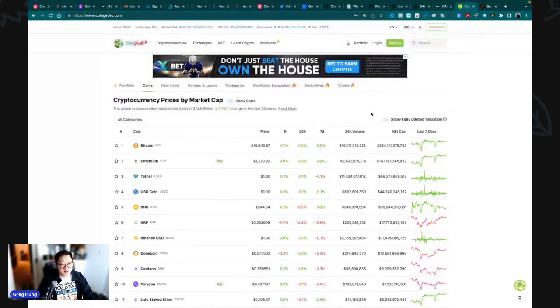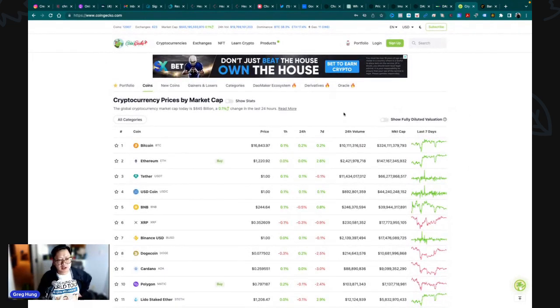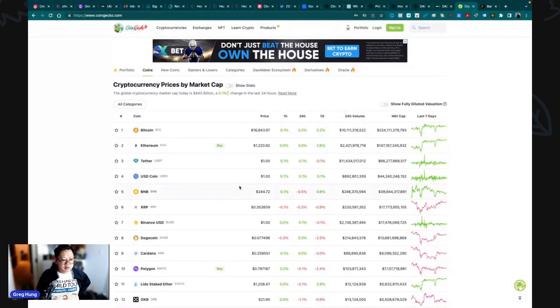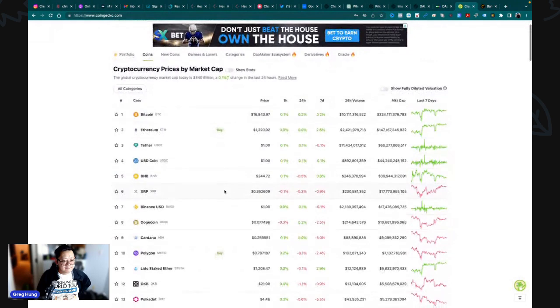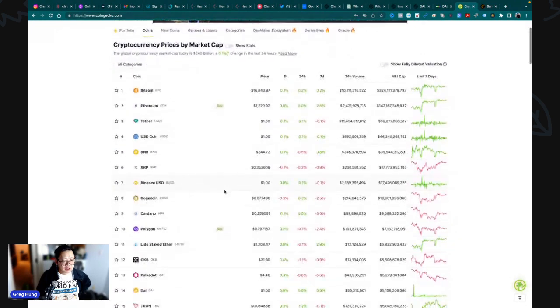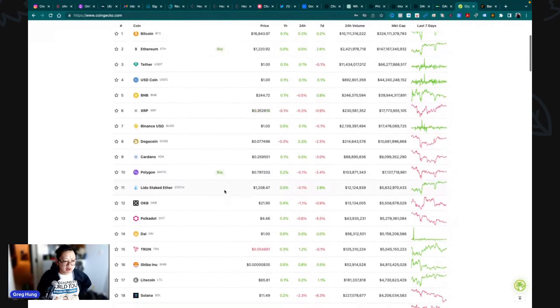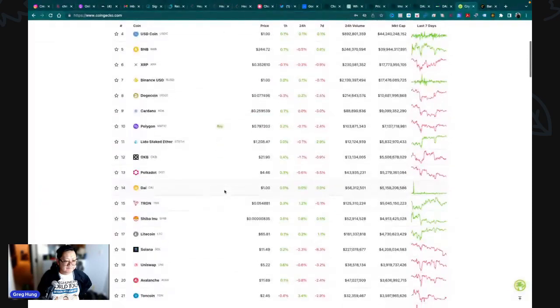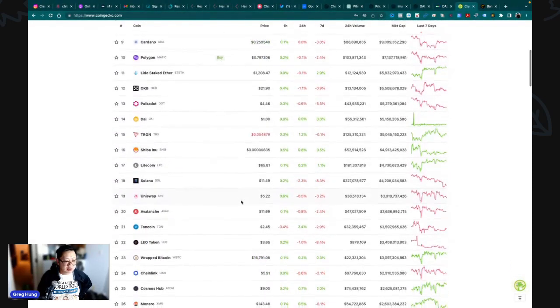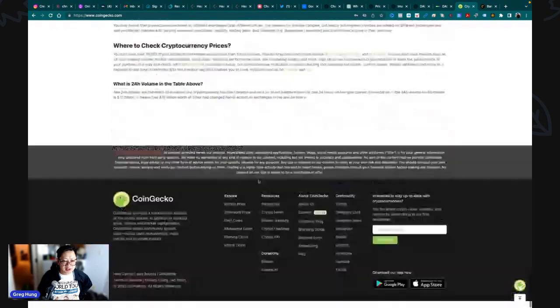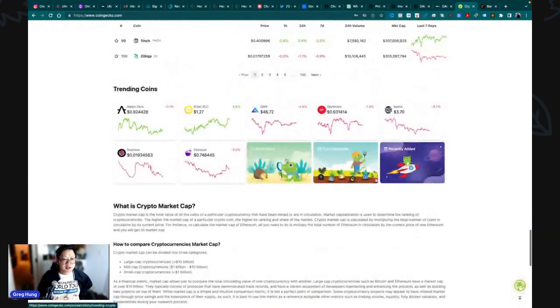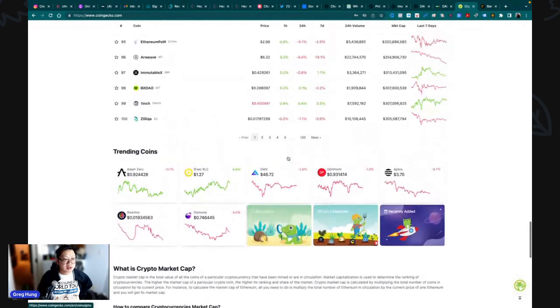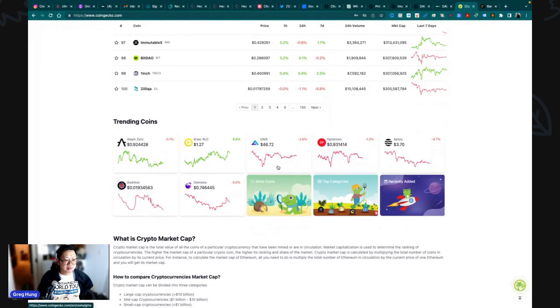Let's look at the prices. Bitcoin is at $16,800, Ethereum at $1,200, BNB at $244. Scrolling through the top 20, no major movements. Nothing much is really happening.